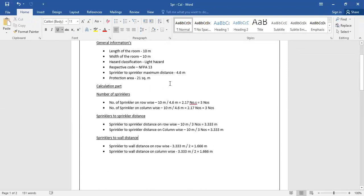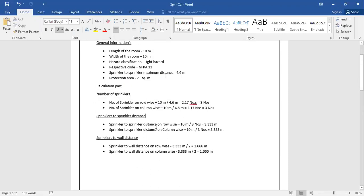To recap what we found: number of sprinklers row-wise and column-wise, sprinkler-to-sprinkler distance row-wise and column-wise, and sprinkler-to-wall distance row-wise and column-wise. All are very simple equations and simple formulas — just division and multiplication. Now let's move to AutoCAD to apply our calculation on the drawing.